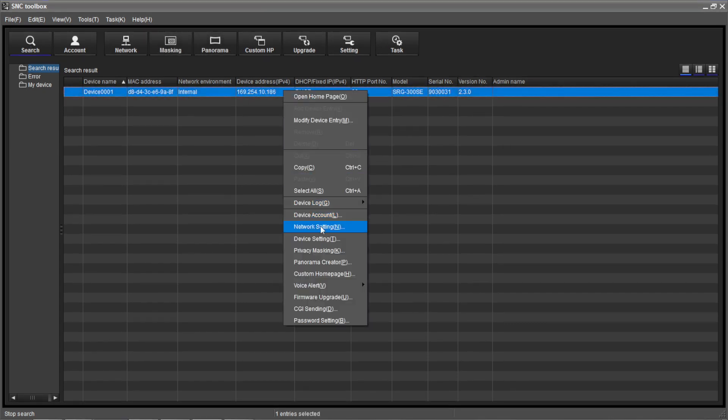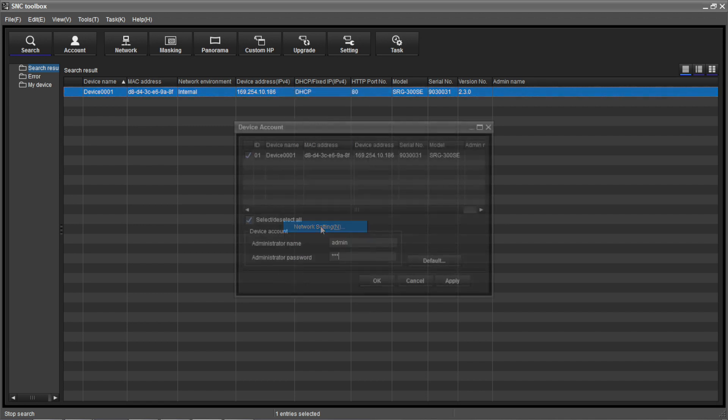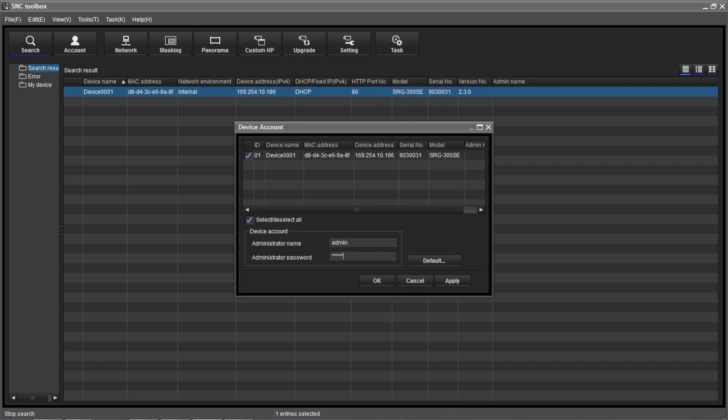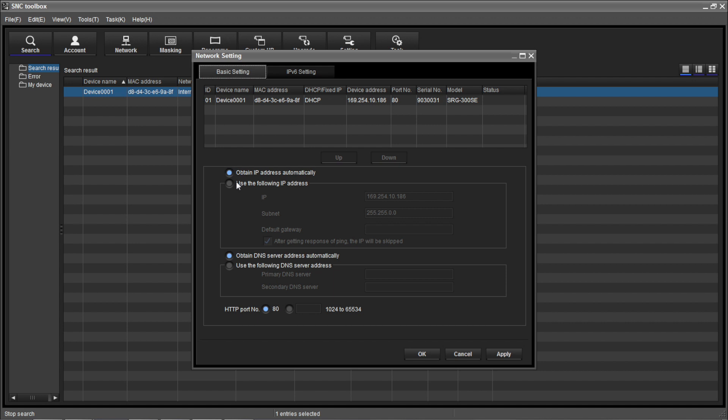To change the network settings, right-click the camera, choose Network Settings, enter the default username and password, and select OK. The factory default for both username and password is admin in lowercase. After a moment, the network setting page will appear.